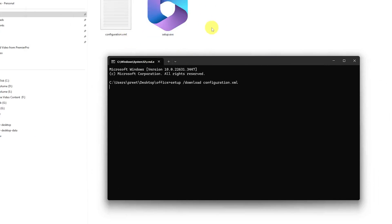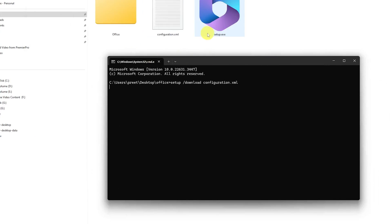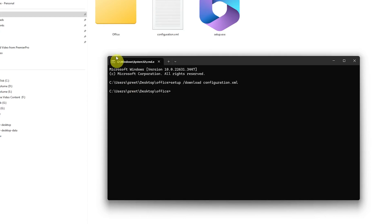This command will download your Office setup. Now we need to wait for a while until it exits from this command. There we go — we are out of this command, which means we have successfully downloaded the Office setup files.